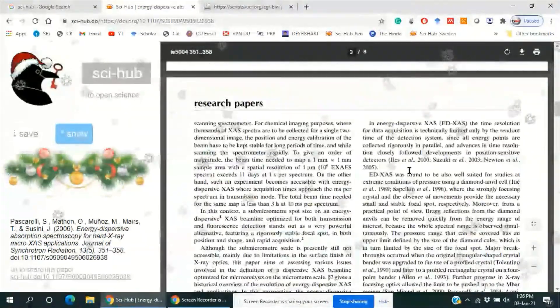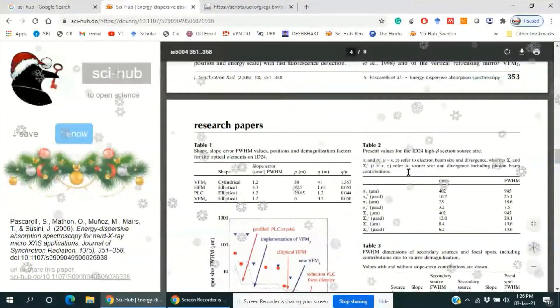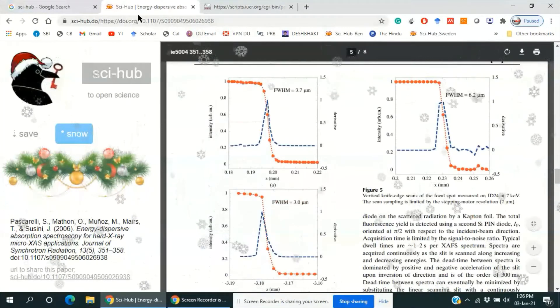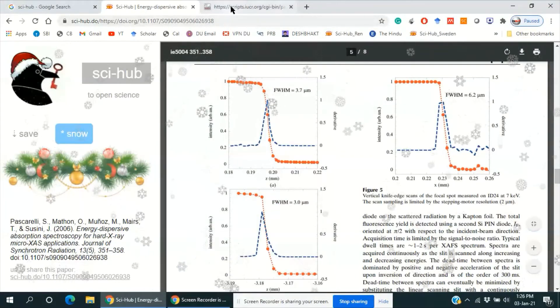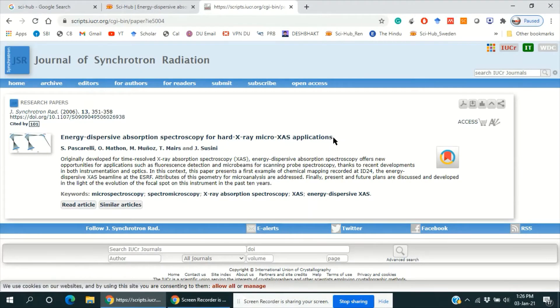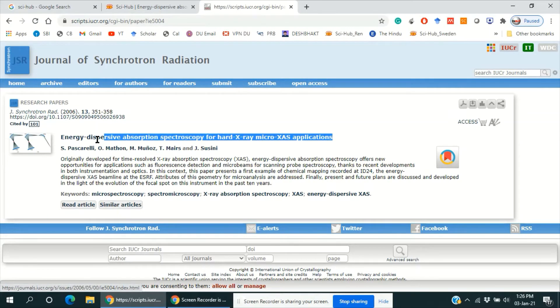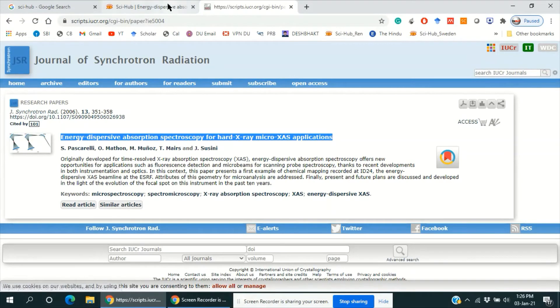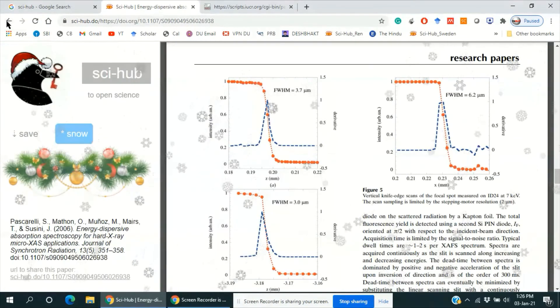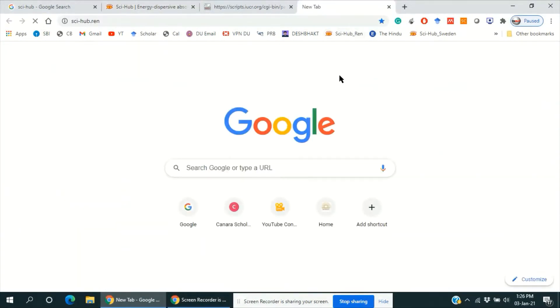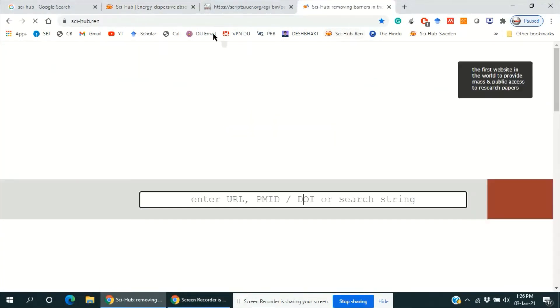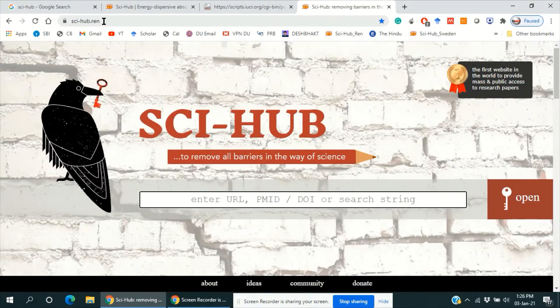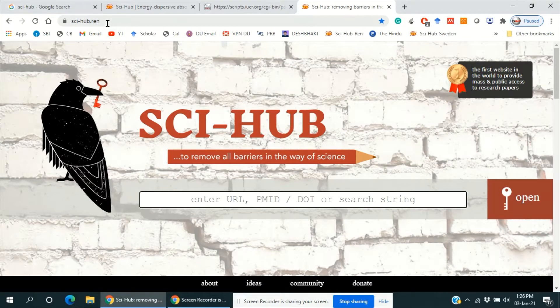Similarly, by just pasting the title of the article, can we get the paper. So I have bookmarked the website. There are several extensions of sci-hub website, so you need to try many extensions.